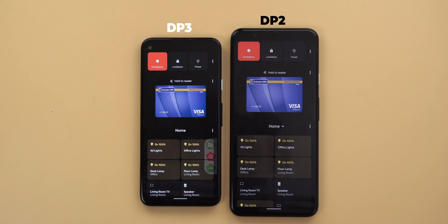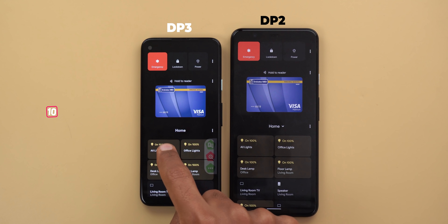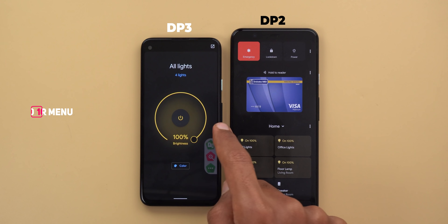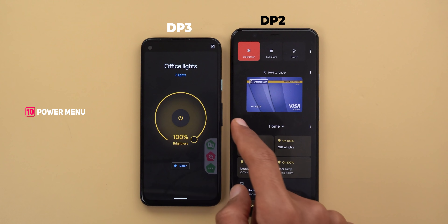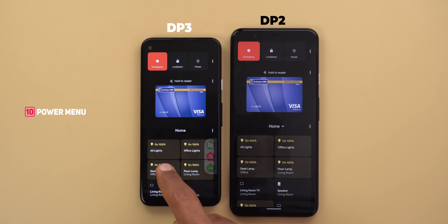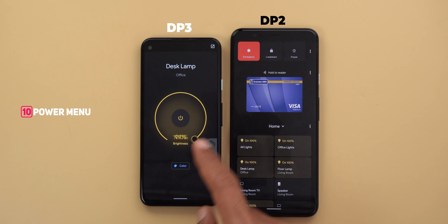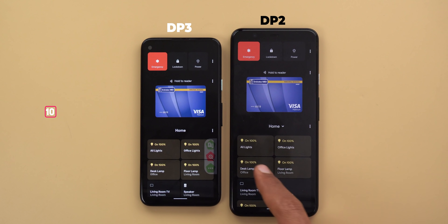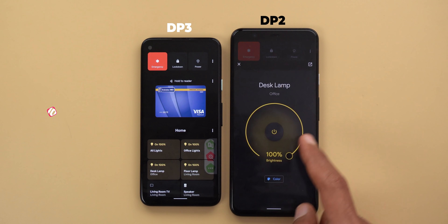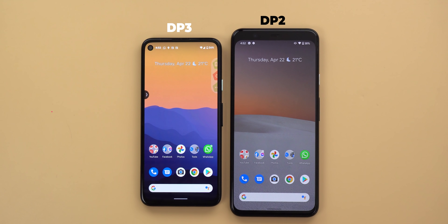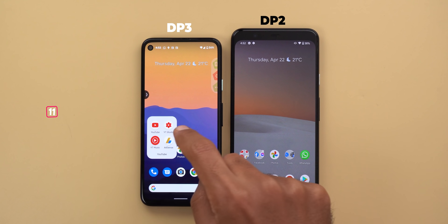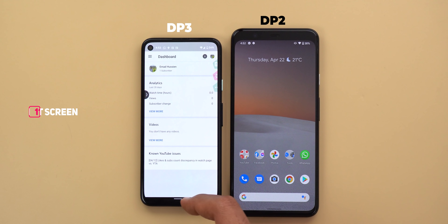Next, the power menu — when you tap and hold on any of the controls it will quickly show the Google Home app splash screen, which is not the case with the previous build.